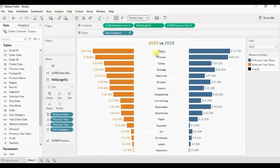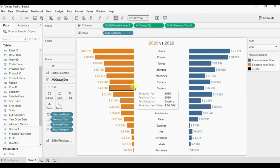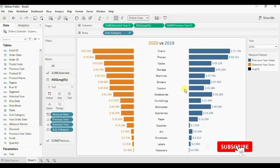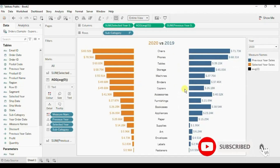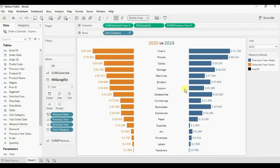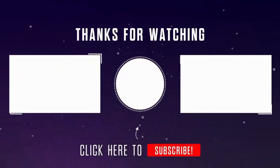So the tooltips are removed from the subcategory labels. In this way we can create a diverging bar chart and compare two different measures in a single chart. This was all that I had to cover in this session. I have added the link of this workbook in the description below. See you in the next tutorial — thank you.